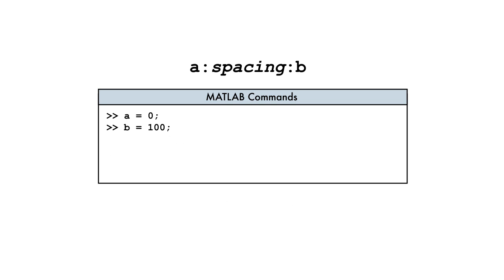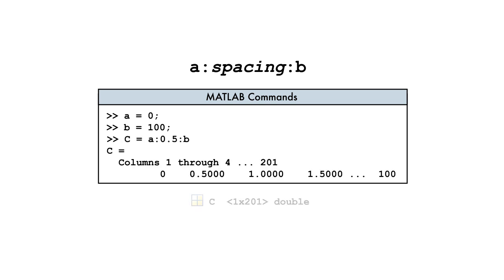For our temperature table, we want values every half degree Celsius. The result is a vector of 201 elements starting at 0 and ending at the upper bound of 100, as this spacing divides the interval evenly.